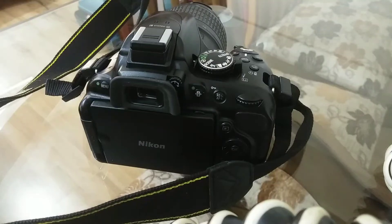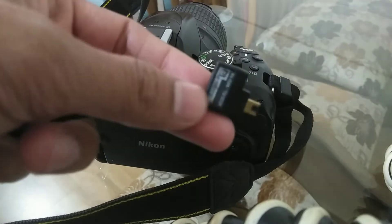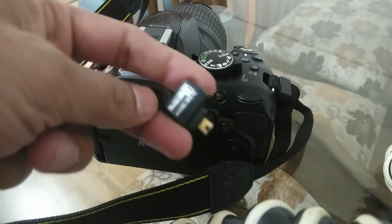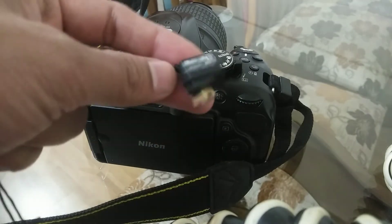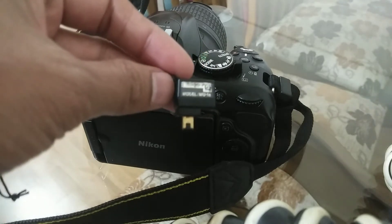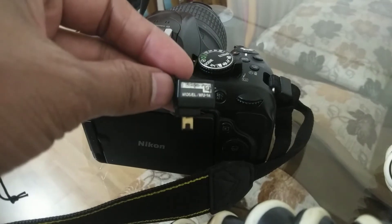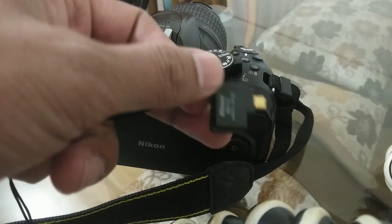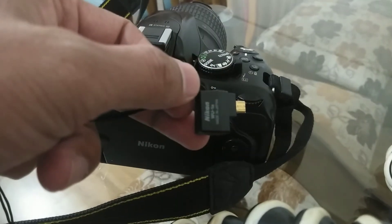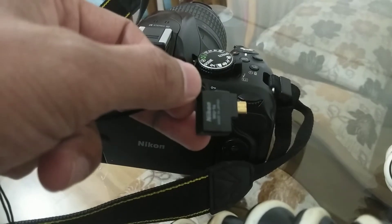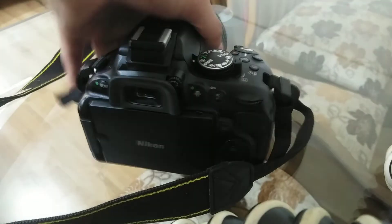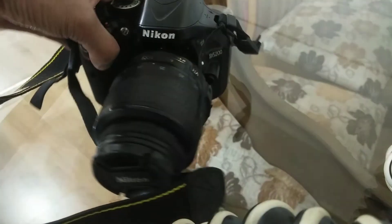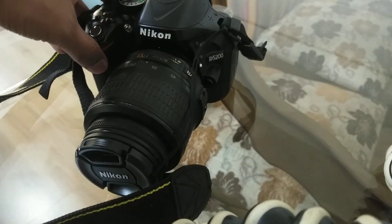Hello, today in this video I will show you how to use the Nikon WMU Wi-Fi device for Nikon DSLR cameras. Nikon DSLR cameras don't have complete built-in Wi-Fi, so this is my Nikon D5200. Built-in Wi-Fi is not available in this camera, so I will show you how to use it.